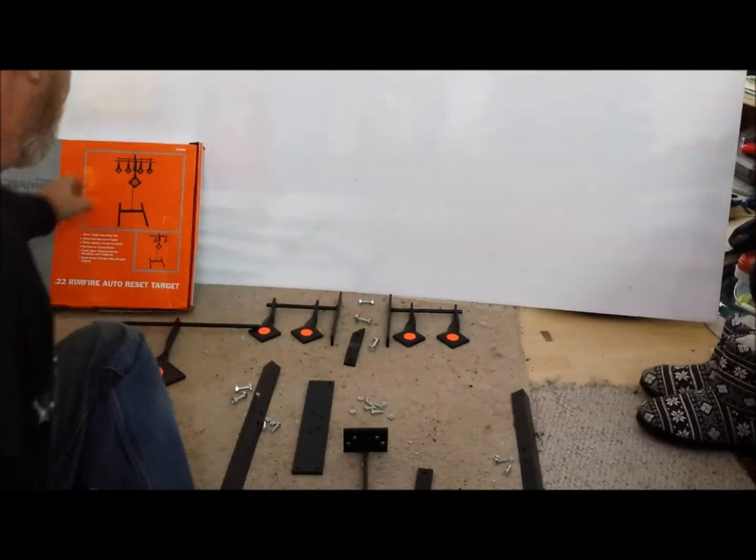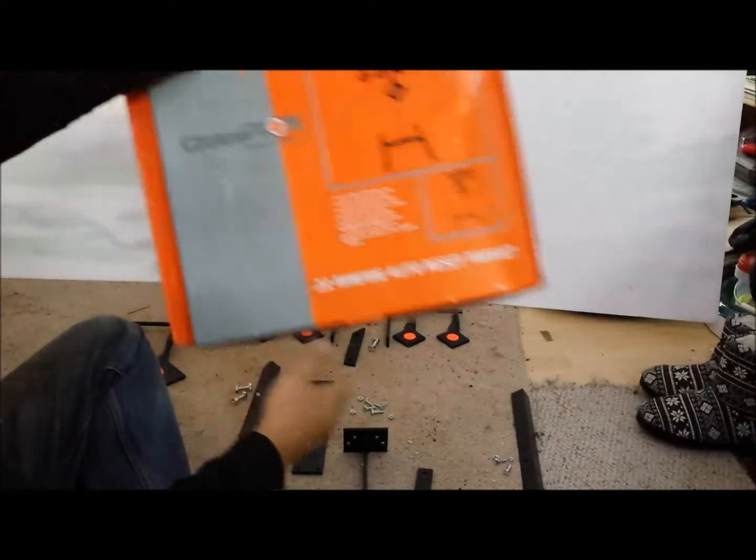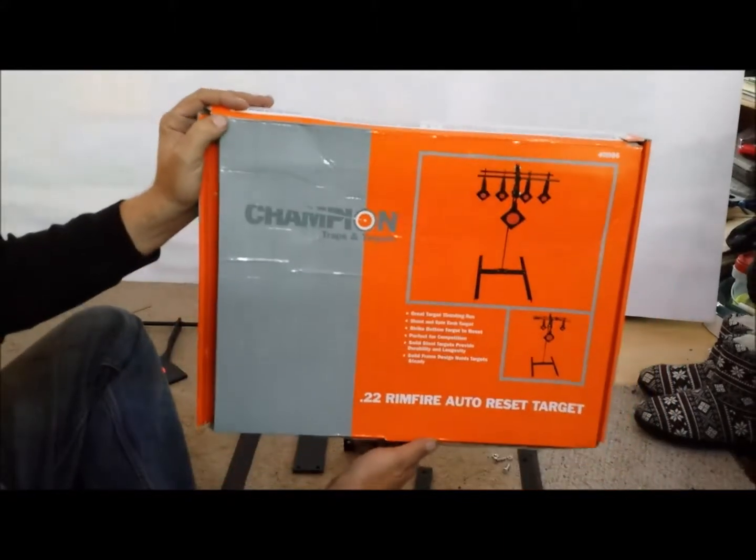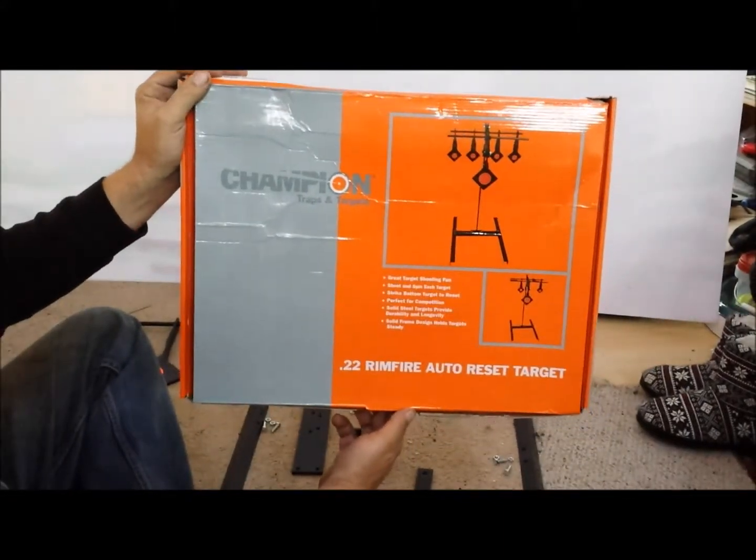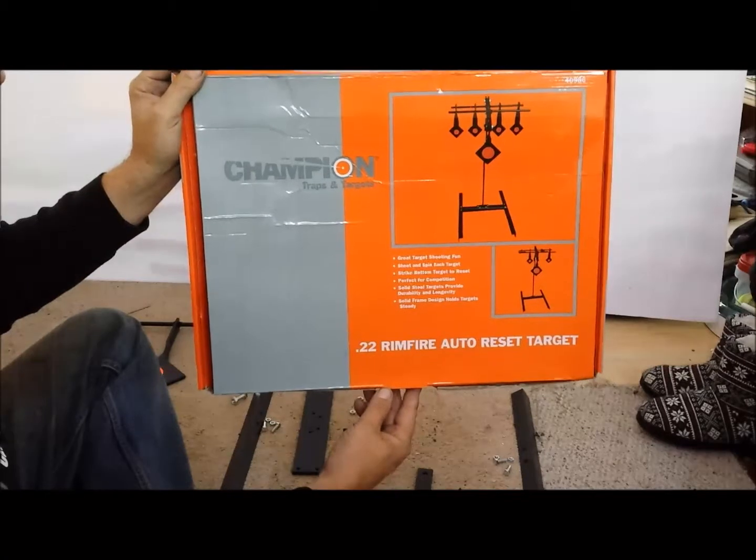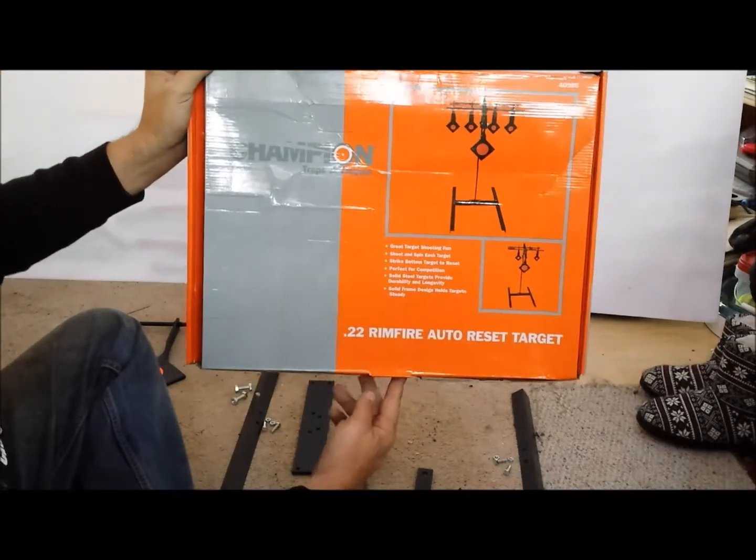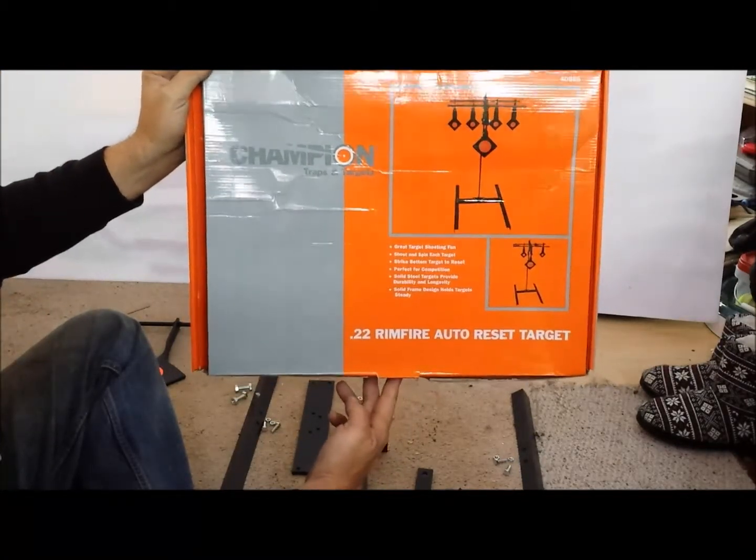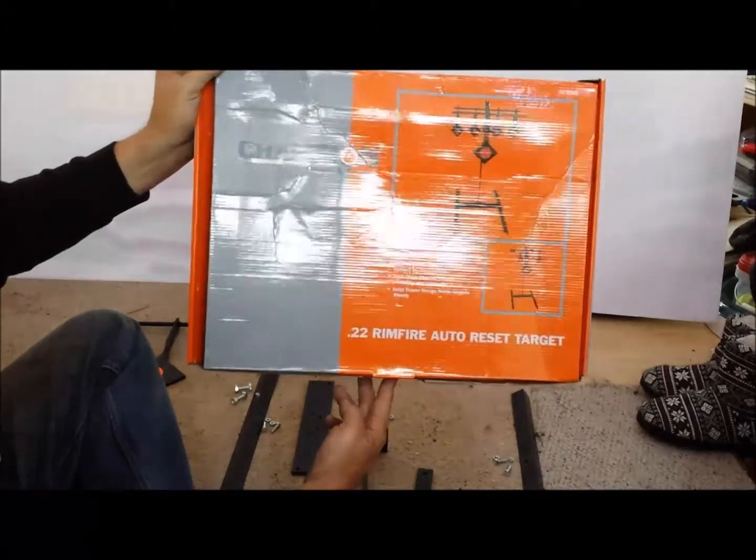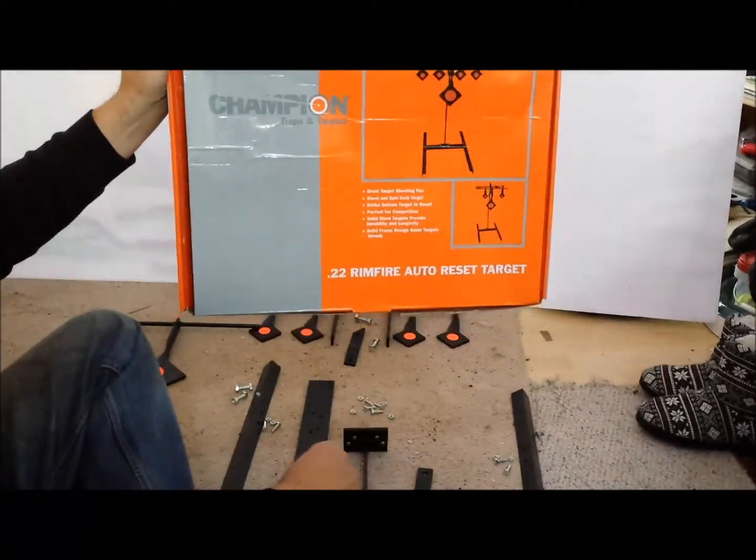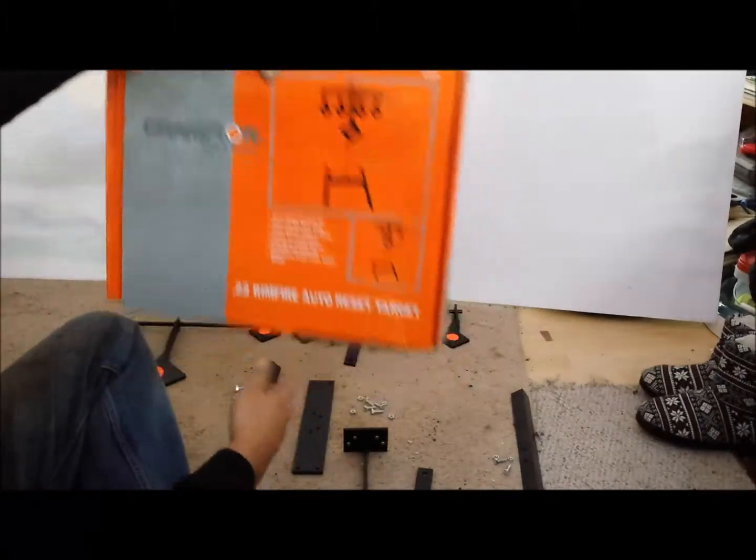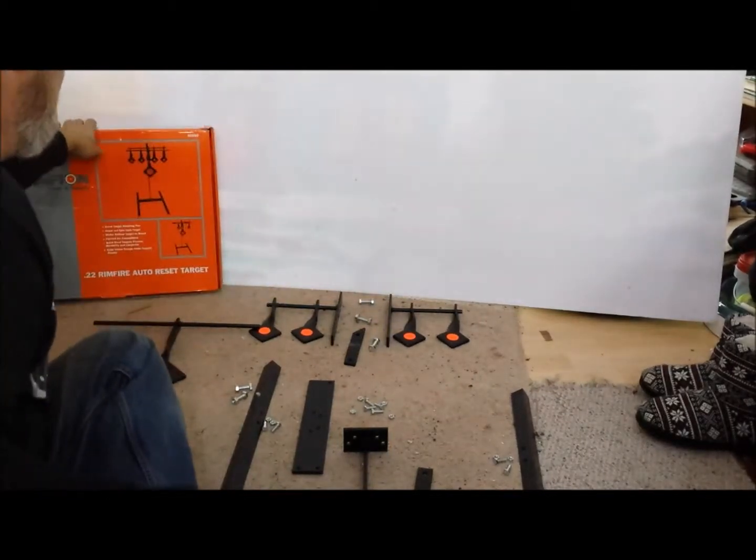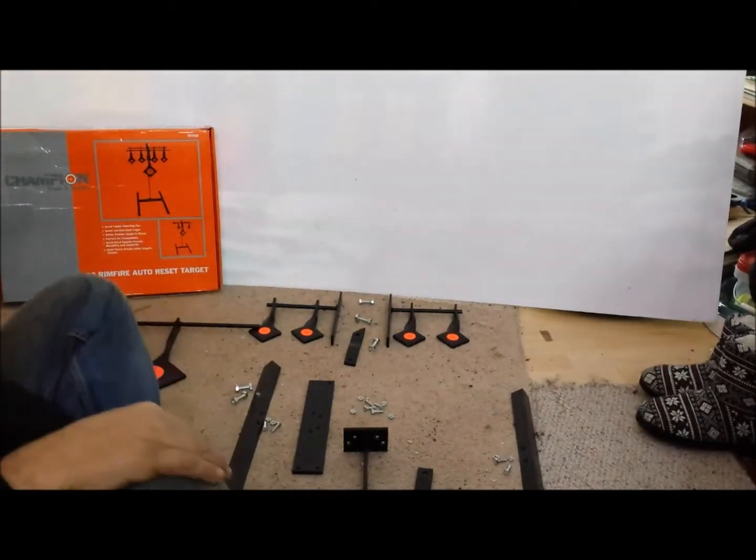I've got myself this Champion Targets and Traps auto-reset target for .22 rimfire. You can shoot it with your pistol or rifle. Four shots, then automatically reset it. Looks like it'll be some fun up in the bush or even at the range with the pistol.